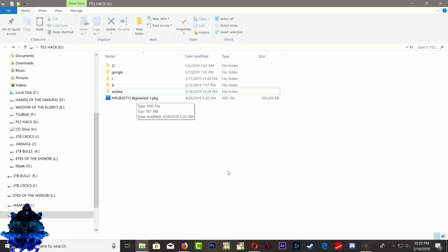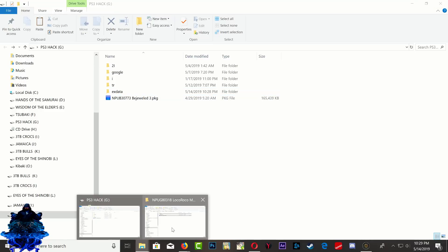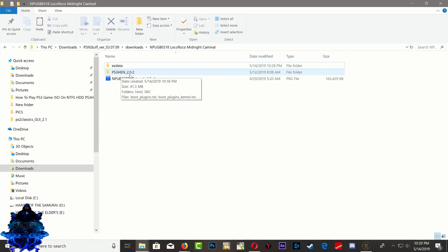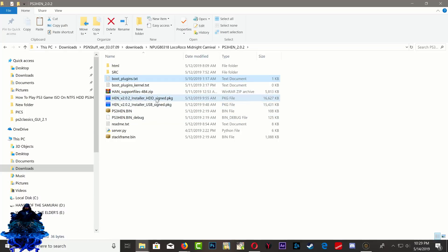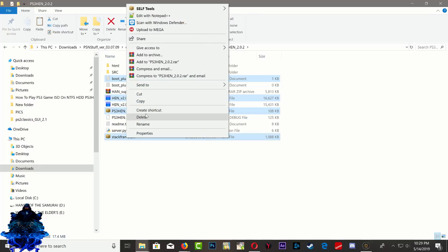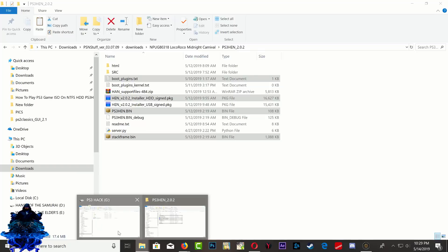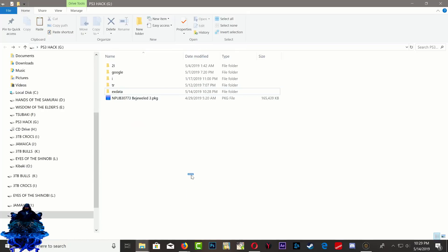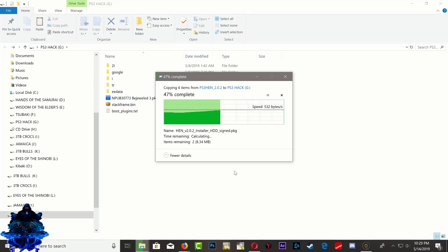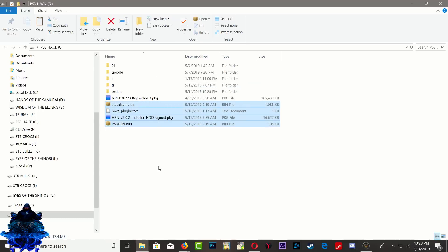We copied over the XDATA folder and the PKG game. I'm going to go inside the updated PS3 HEN folder and copy the boot plugin, the HDD installer, ps3hen.bin, and stockframe.bin. Copy these, head over to your USB stick, and just paste them right here.